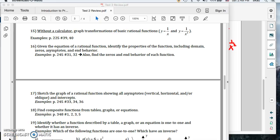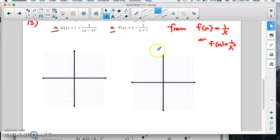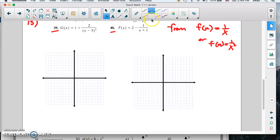Welcome back. On this part of the review, we're going to start with problem 15 — test 2 review. On the test, problem 15 says, without a calculator, graph the transformation of basic rational functions. So these are the two rational functions we have here — the ones we're supposed to know how to graph: 1 over x and 1 over x squared. So we're going to do that first on this graph.